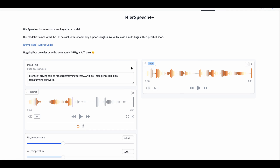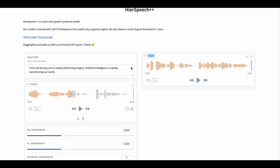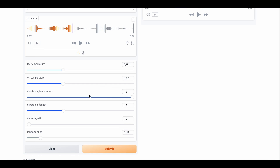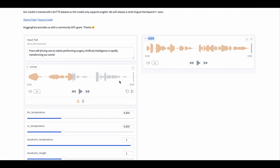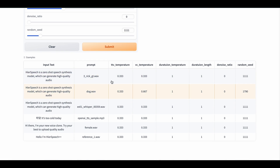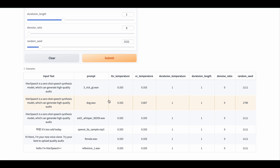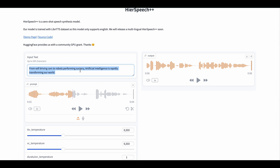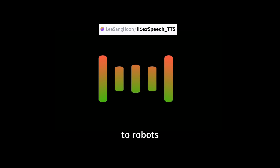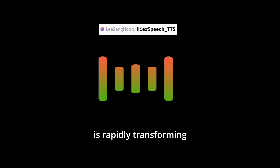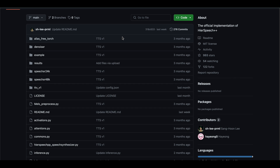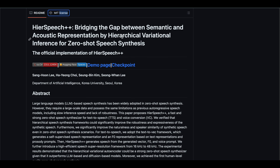Here we have another voice cloner — Hear Speech. I think that's how I should pronounce it. It is a very interesting one since it gives you a few more options to tweak. You also have to add a voice to be cloned. I used one from their sample table — the open TTS sample MP3. I put in our prompt into the input text, and here is the result: 'From self-driving cars to robots performing surgery, artificial intelligence is rapidly transforming our world.' Amazing result, isn't it? There is a GitHub page for this project, so if you'd like to explore settings and get even better results, that's the place to go.